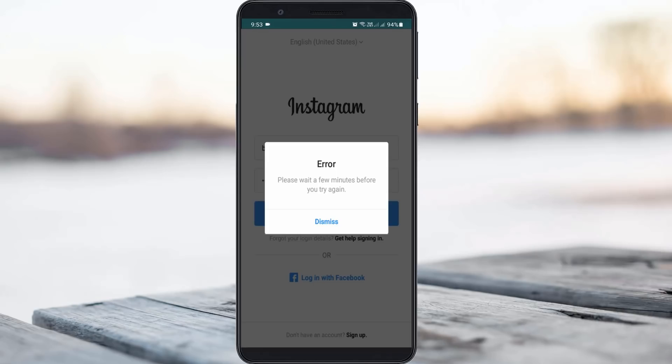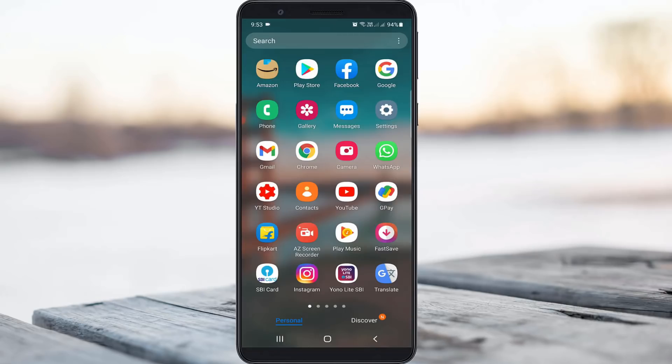So don't try to switch the Instagram mobile app to desktop mode. Anyway, how to fix this problem? First of all, clear the Instagram app data.